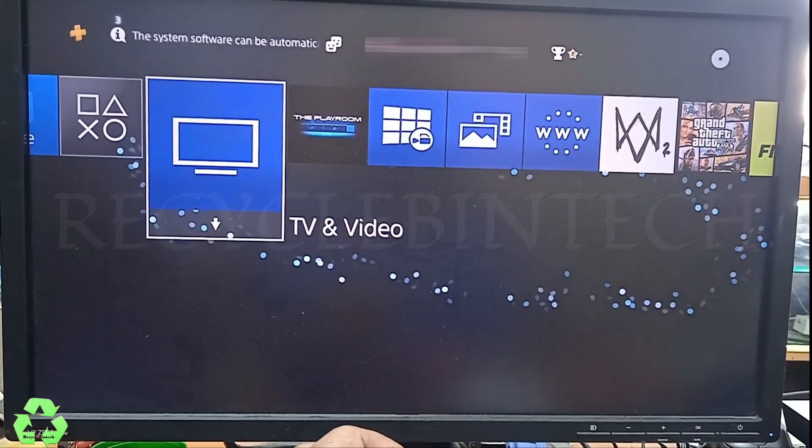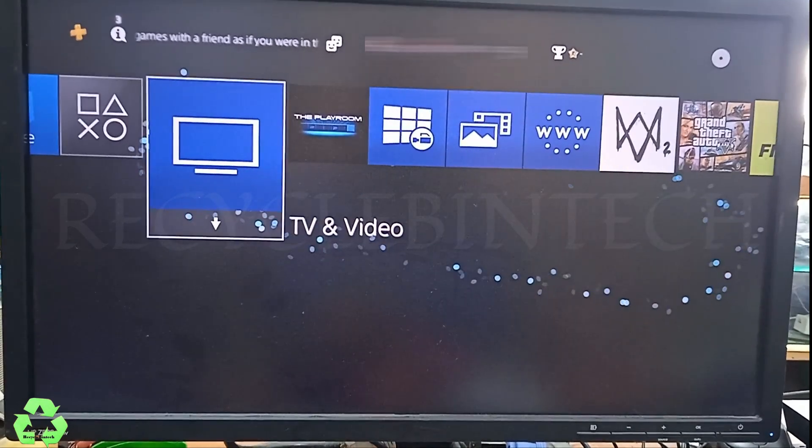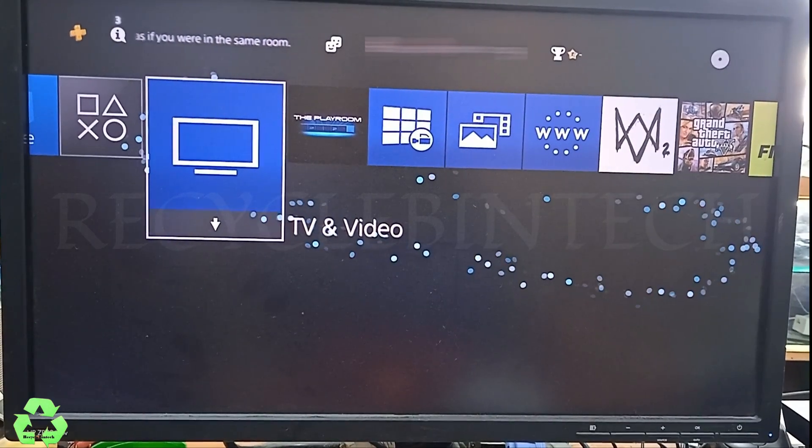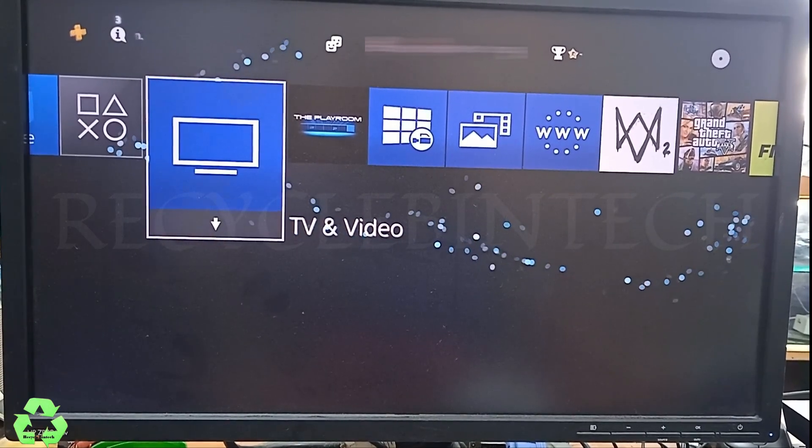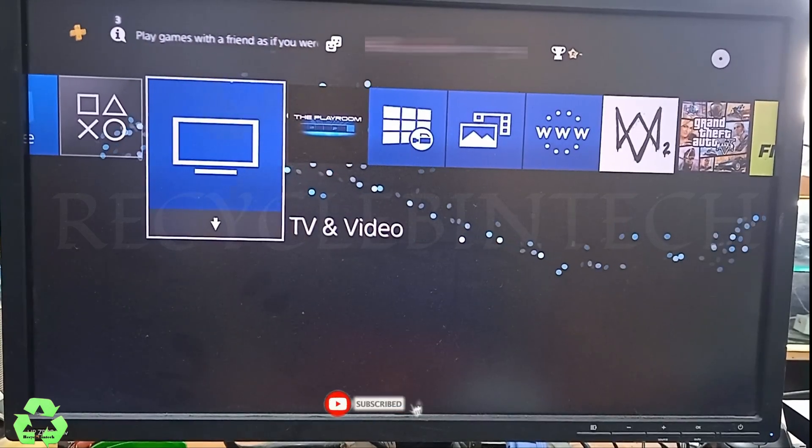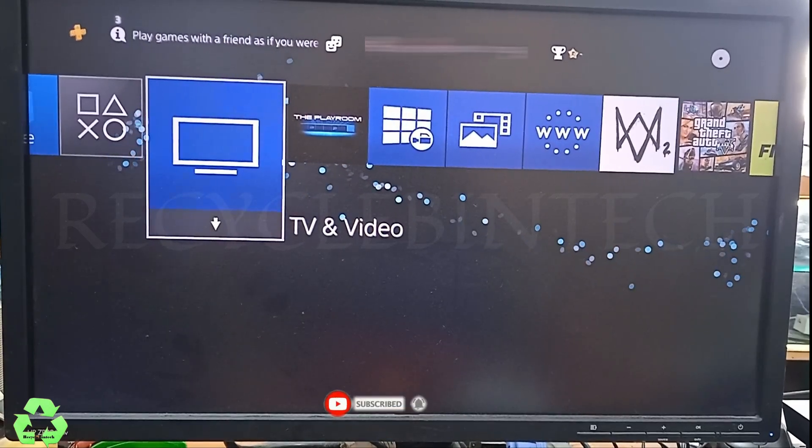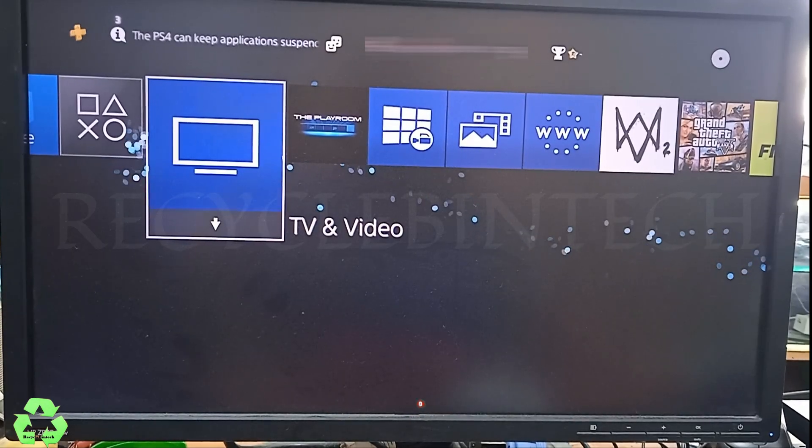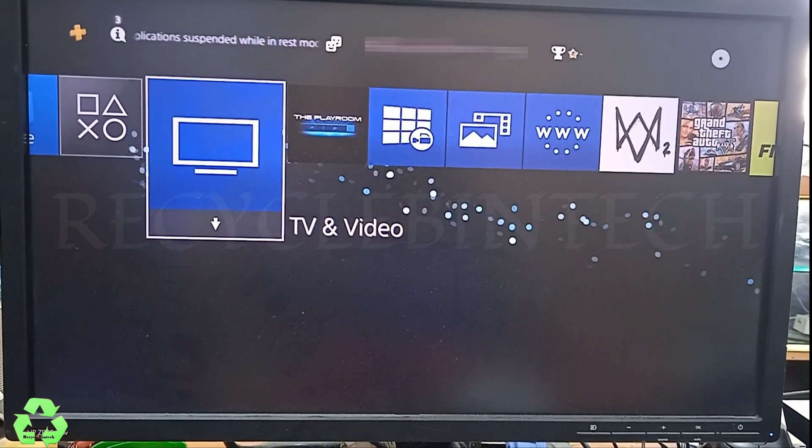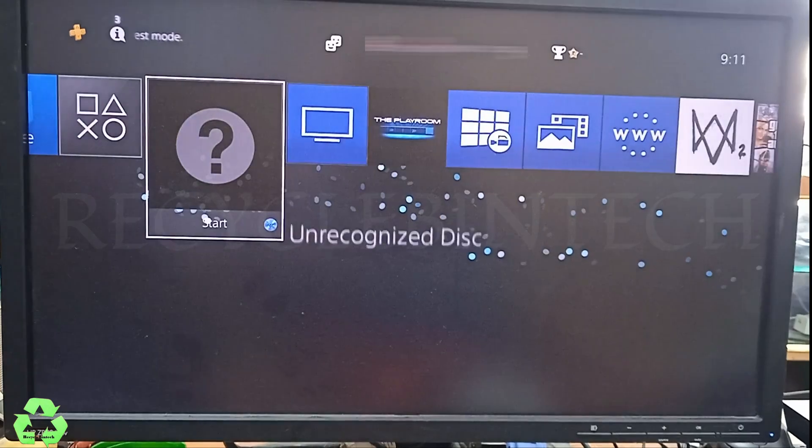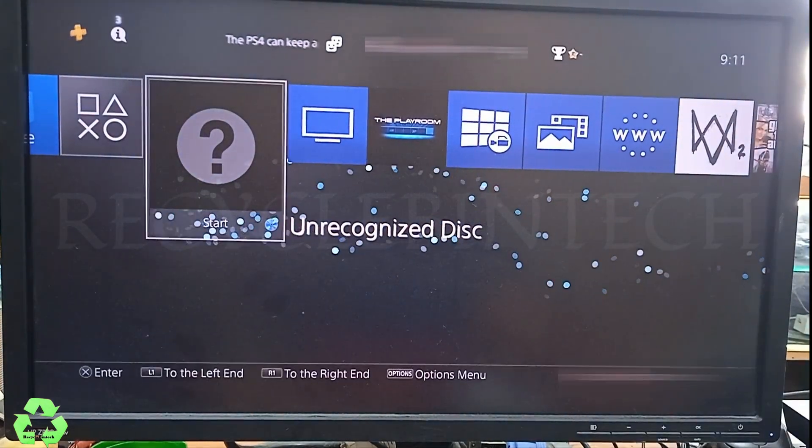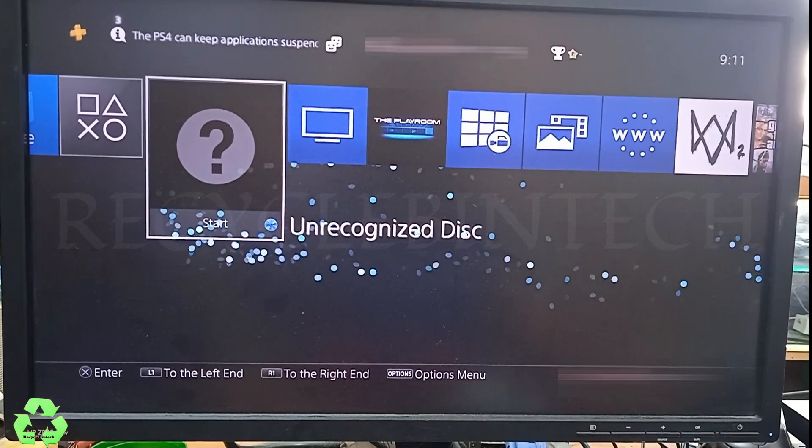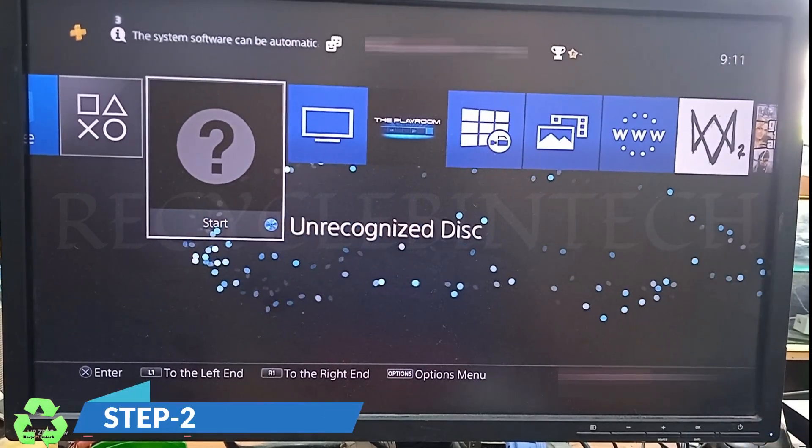I have inserted and you can see the disc symbol is showing over there. Still it's reading, let us see whether it's reading or the same error appears. The same error is appearing. If the same error is appearing, we will follow step number two.